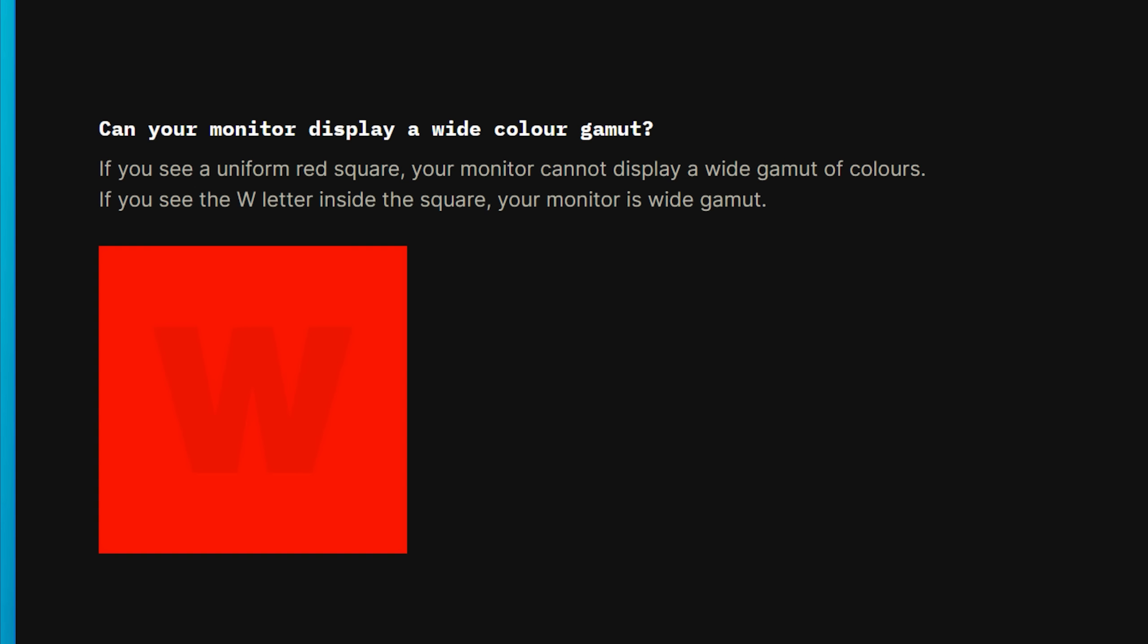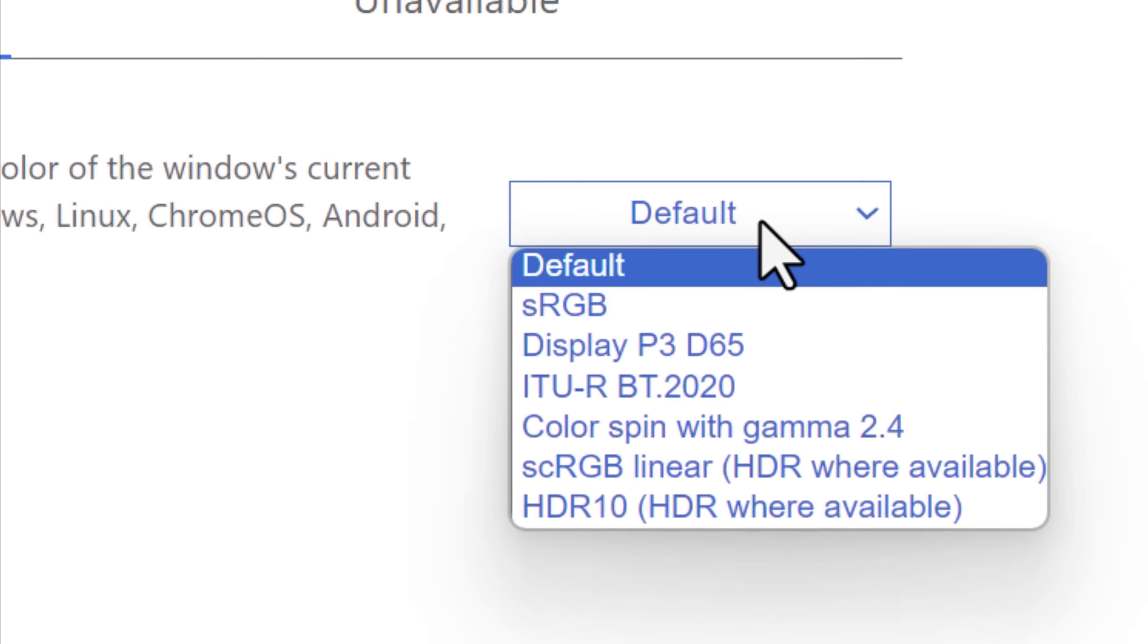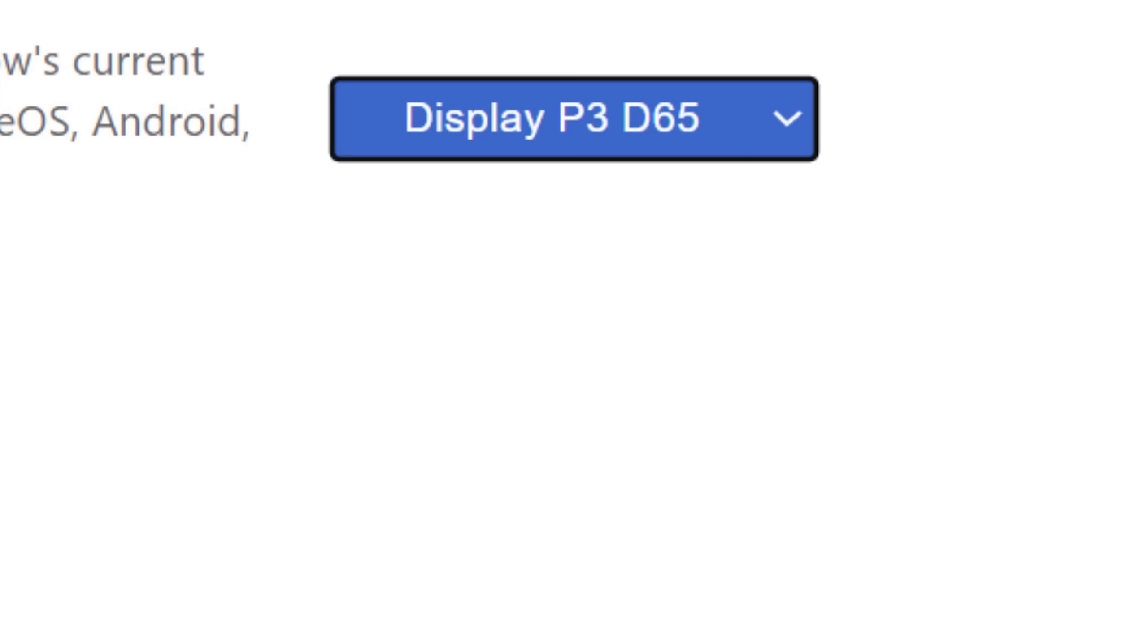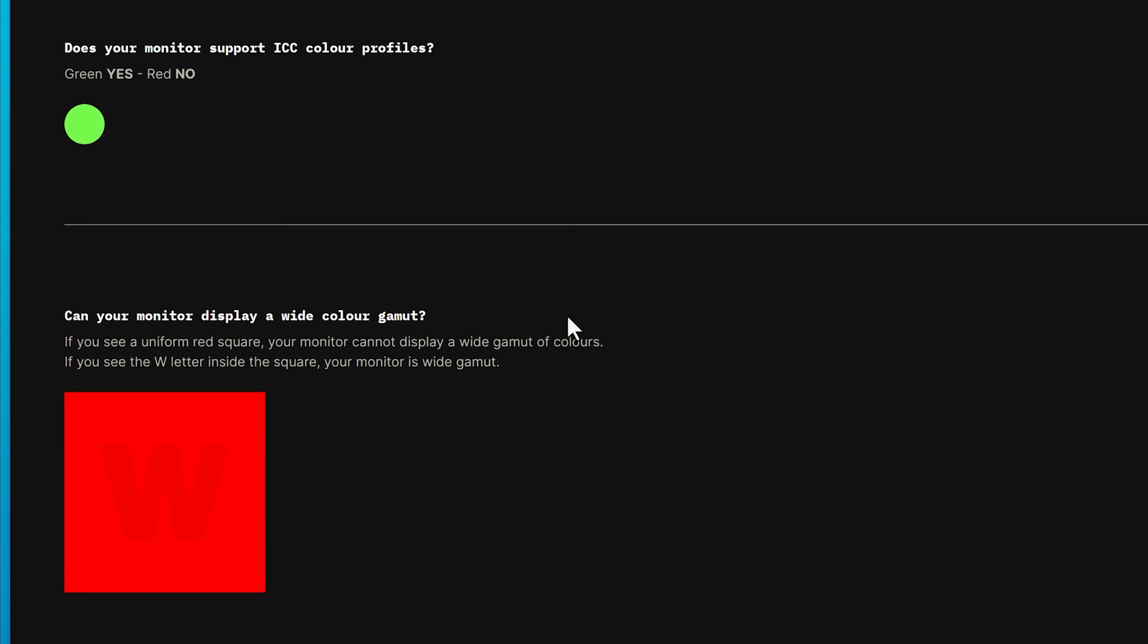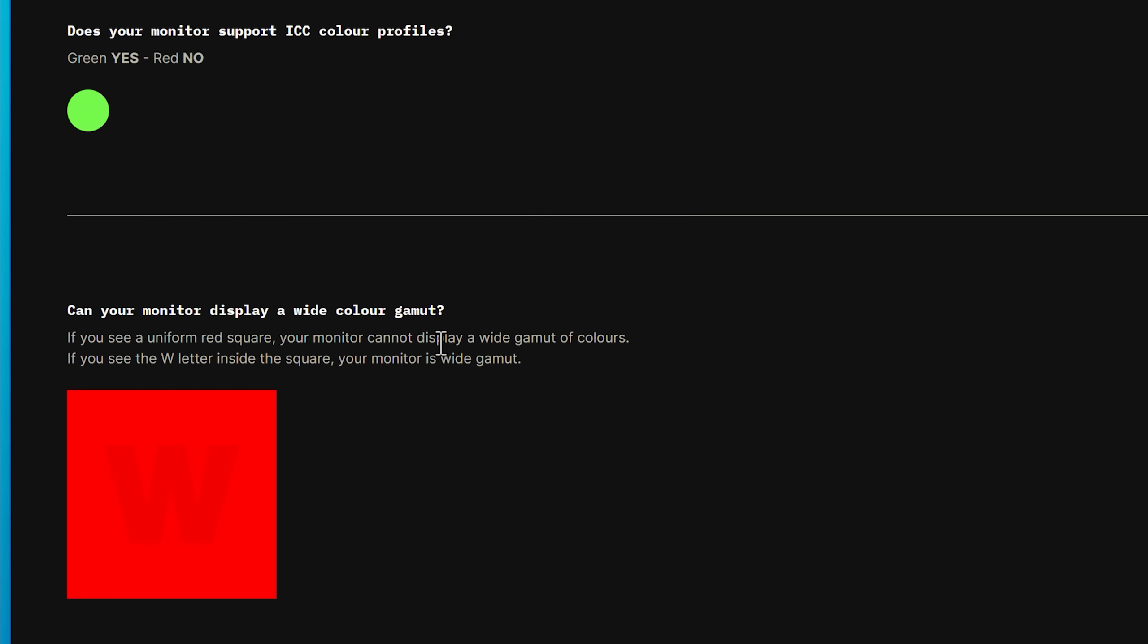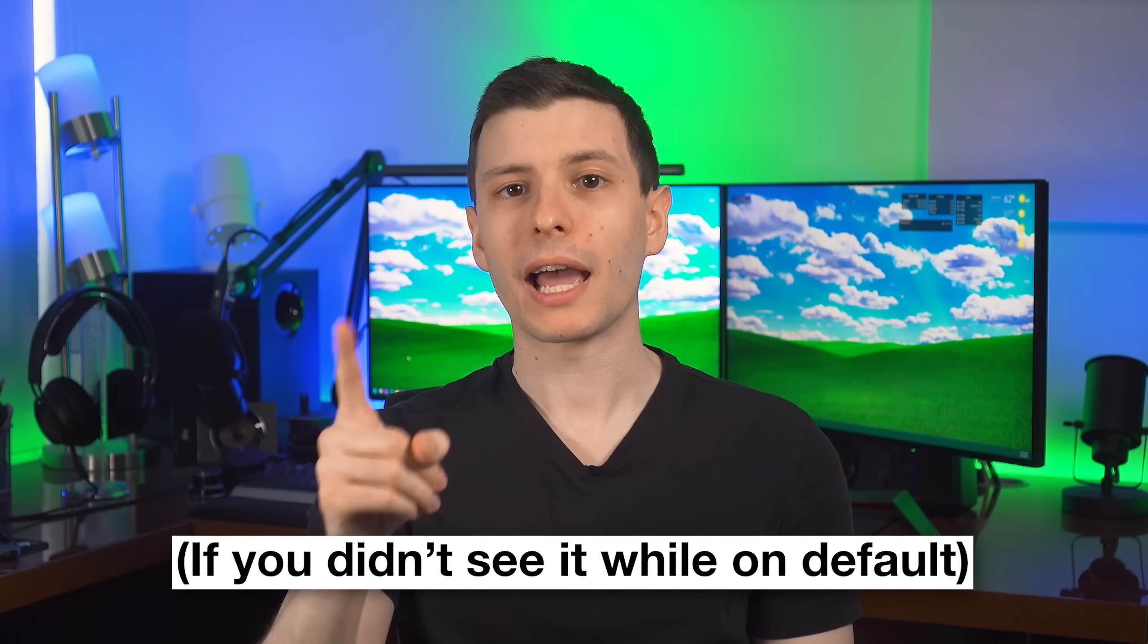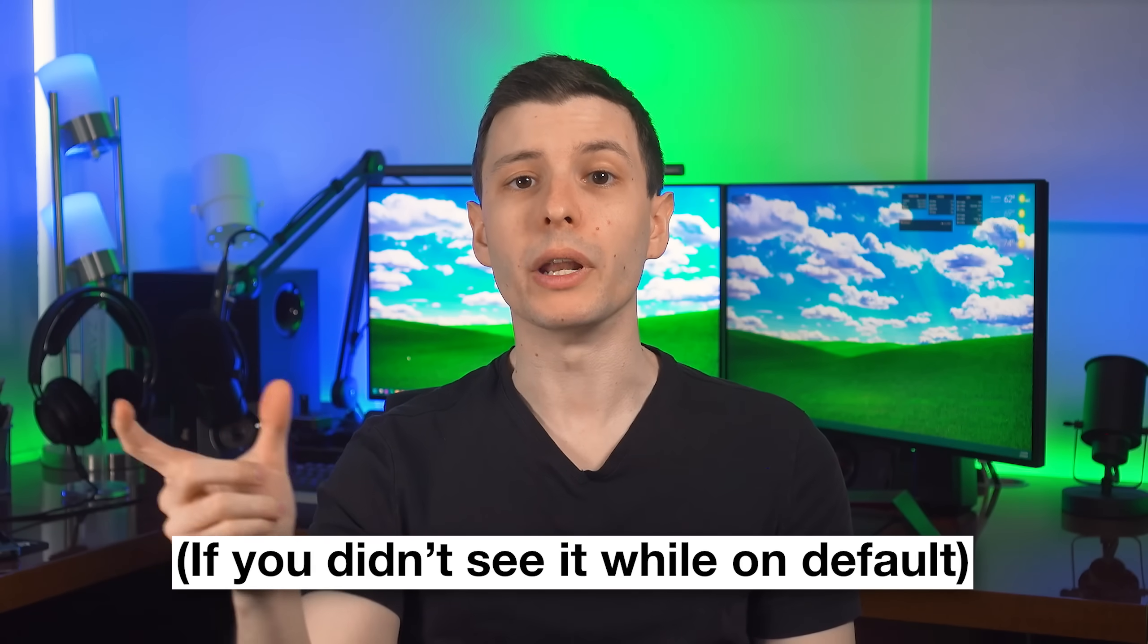Then what you can do next as further confirmation is go into the force color profile and set it to a wider one such as display P3 and then enable that and relaunch it. And then if you do see the W and a difference between the images, that means that your monitor is capable of displaying accurate either wide gamut images or not, but you do not have a correct color profile set in Windows.